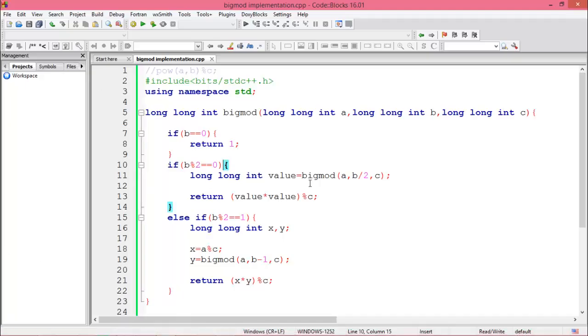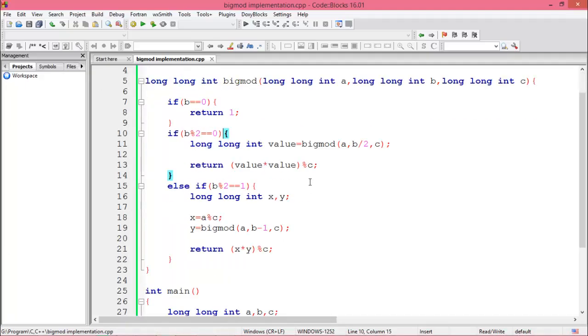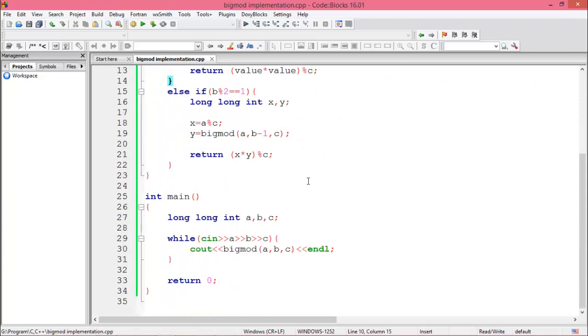So this is all about BigMod algorithm implementation using C and C++. I hope you enjoyed this video. Please subscribe to this channel and thank you.